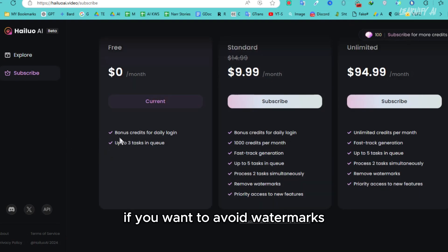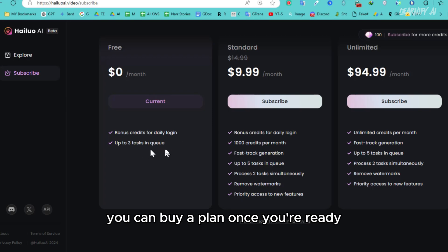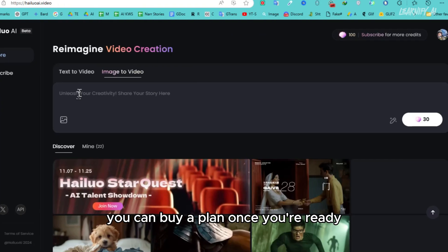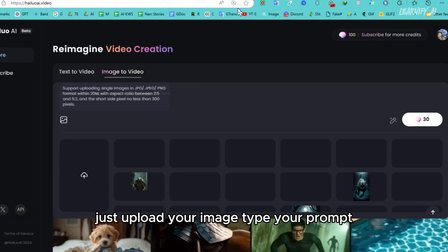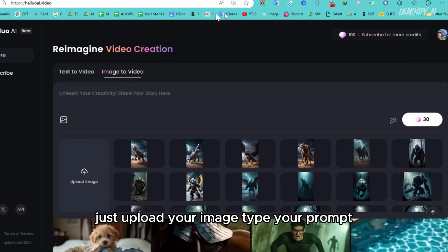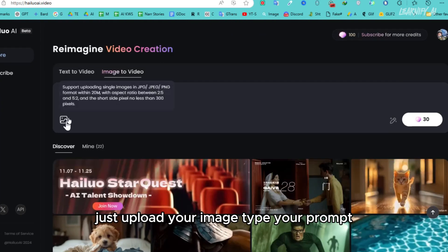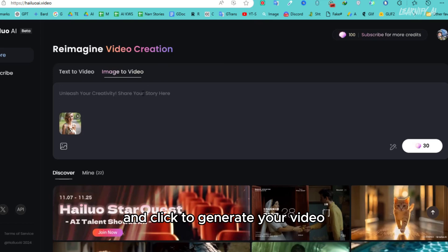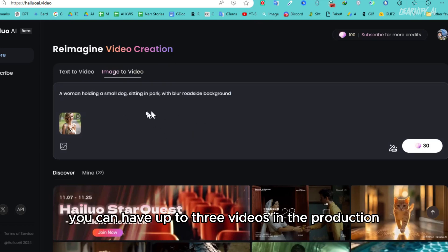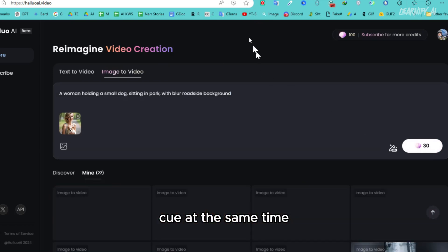If you want to avoid watermarks, you can buy a plan. Once you're ready, just upload your image, type your prompt, and click to generate your video. You can have up to three videos in the production queue at the same time.